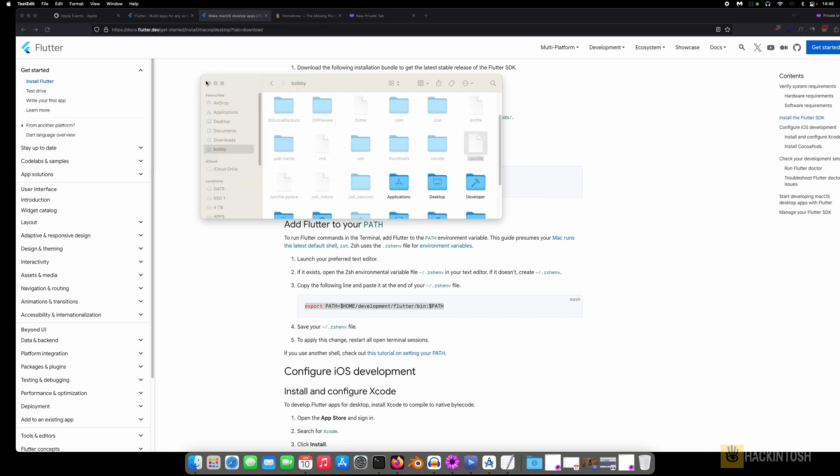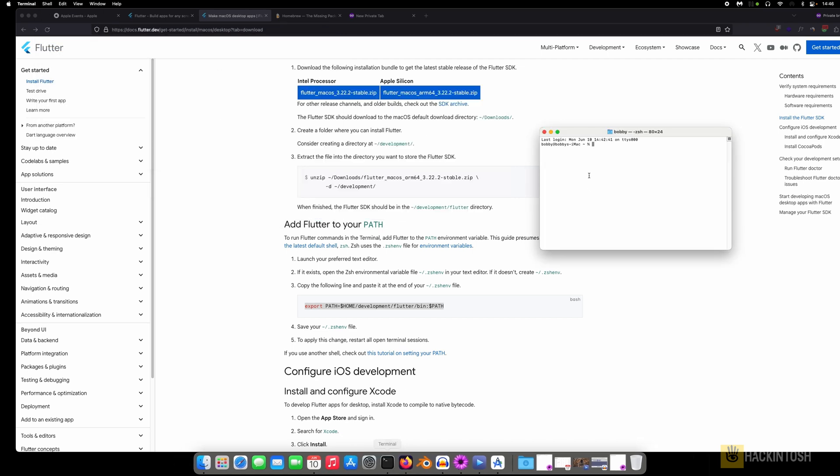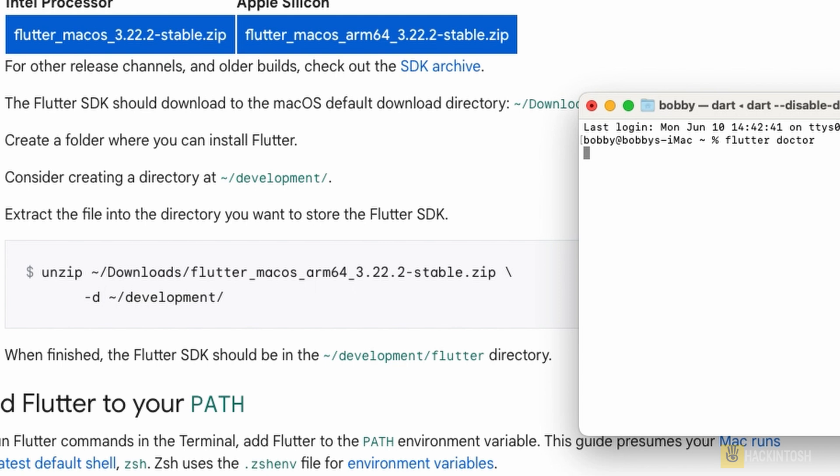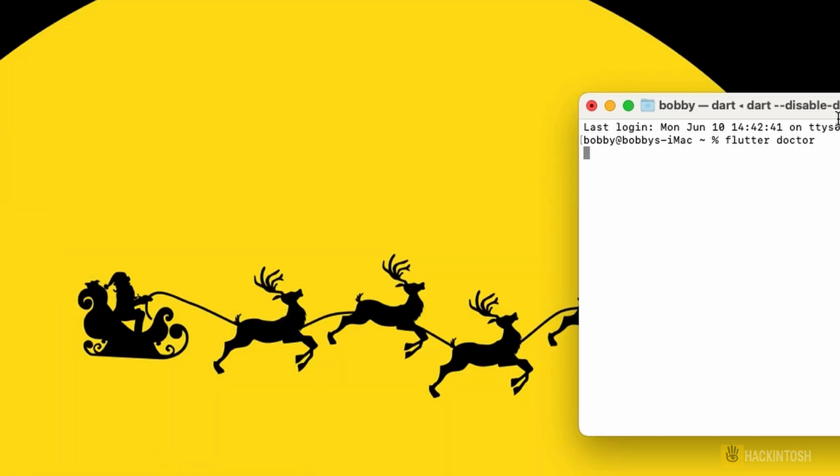So let's run flutter doctor and boom, we can see Flutter is working.